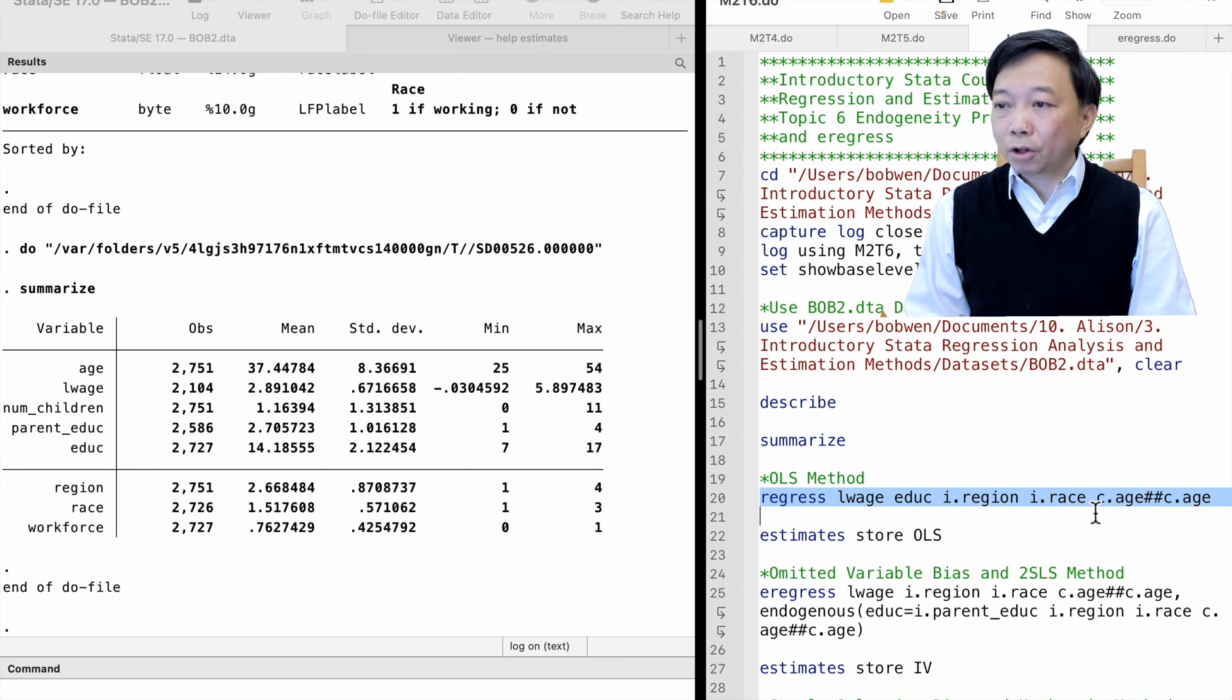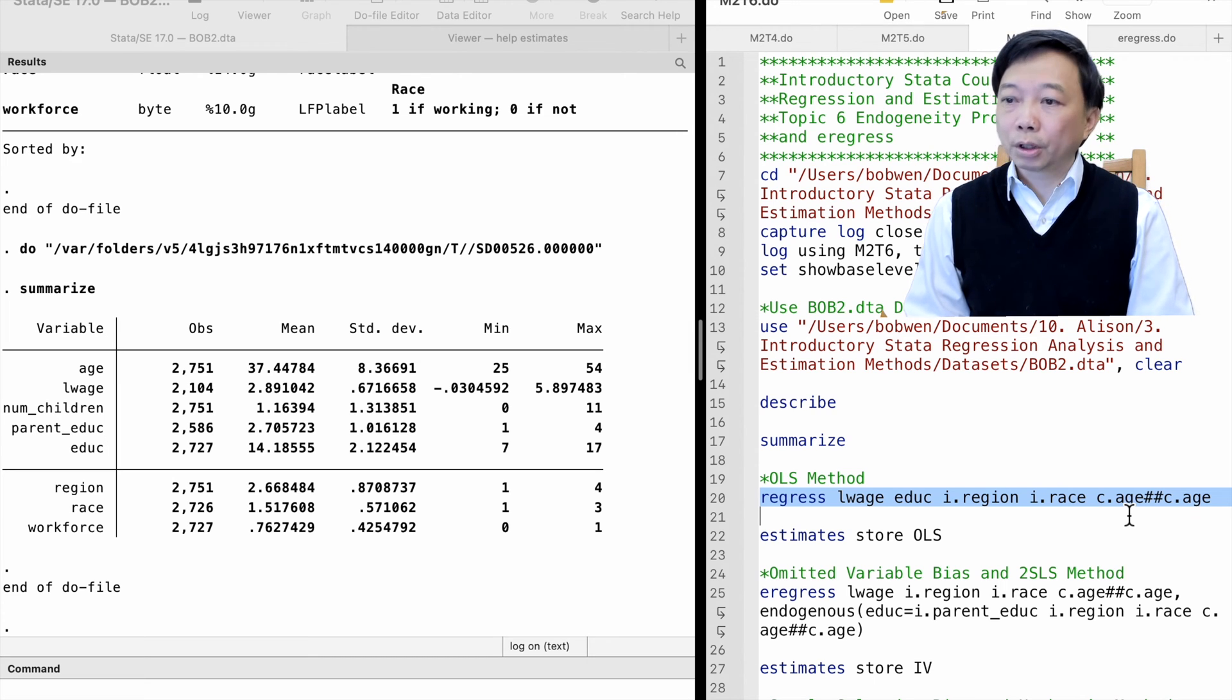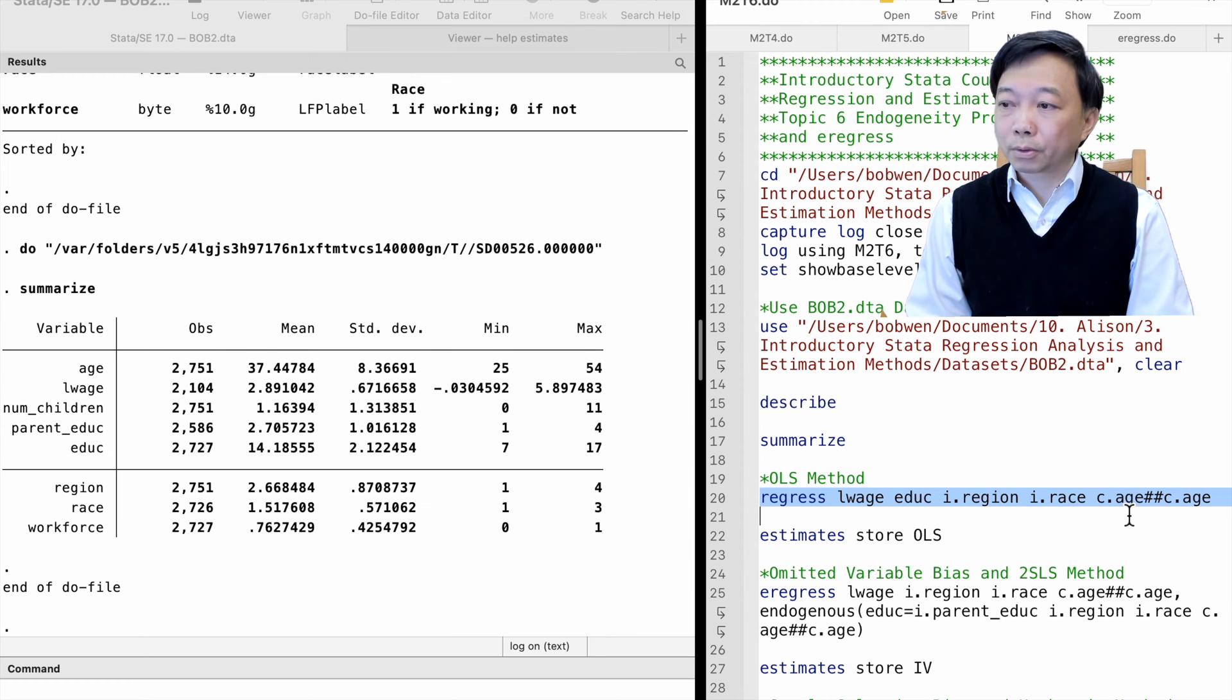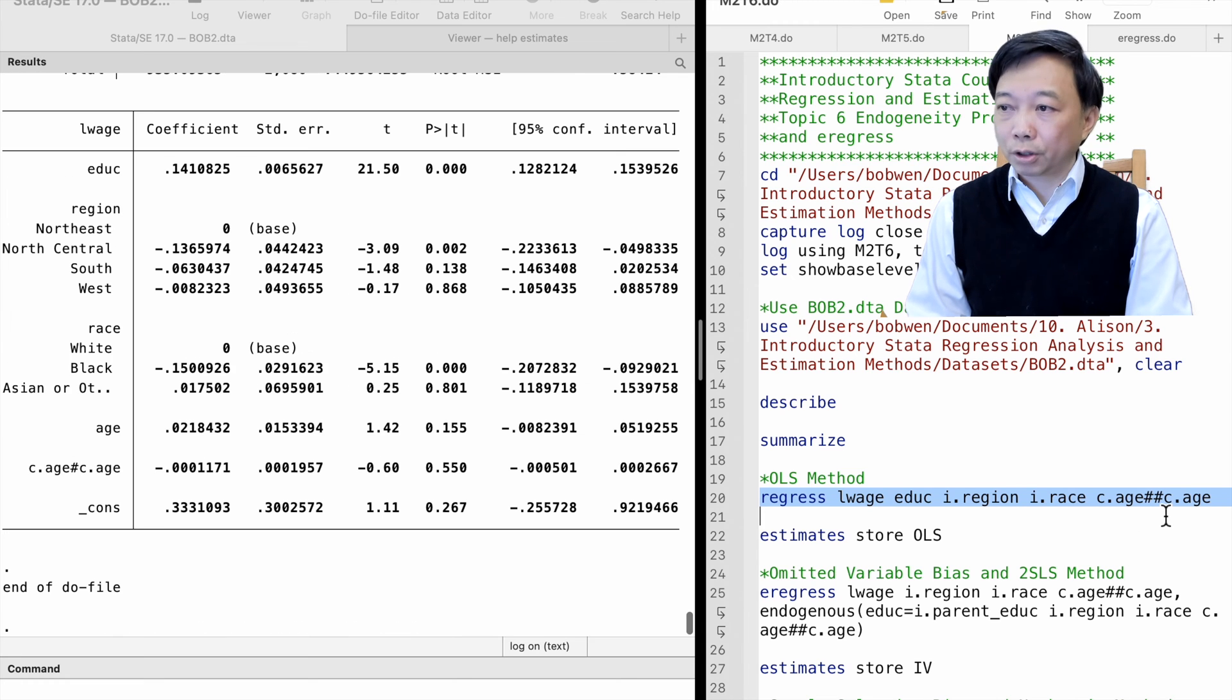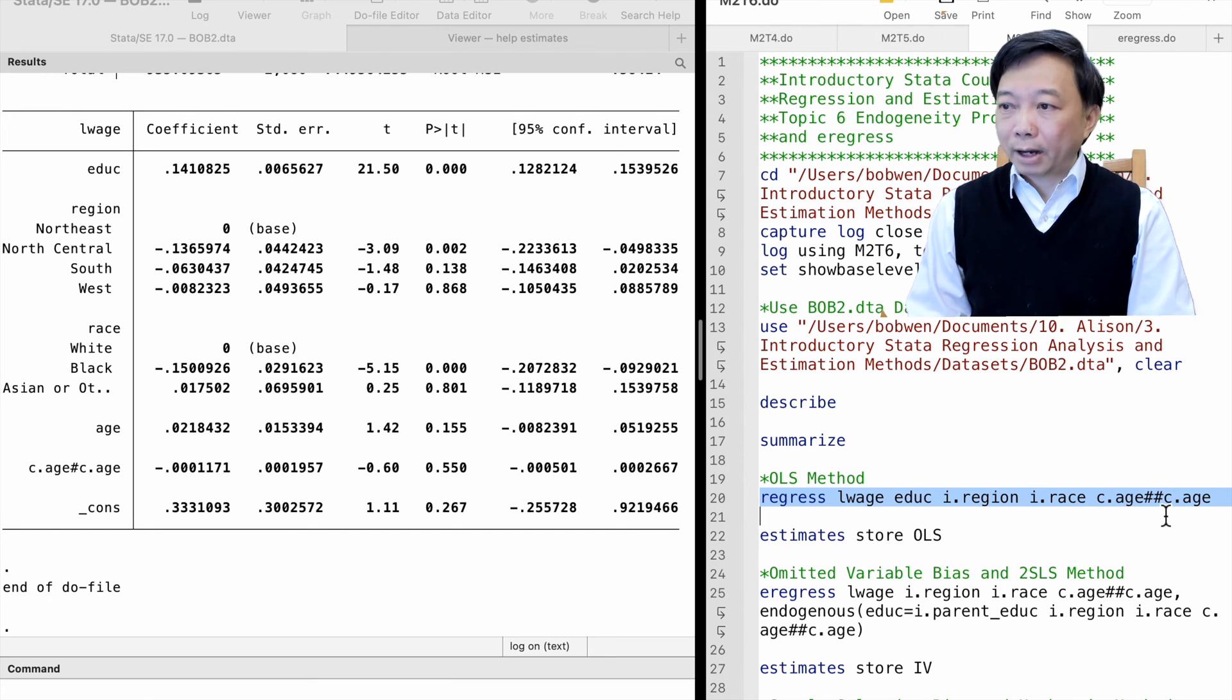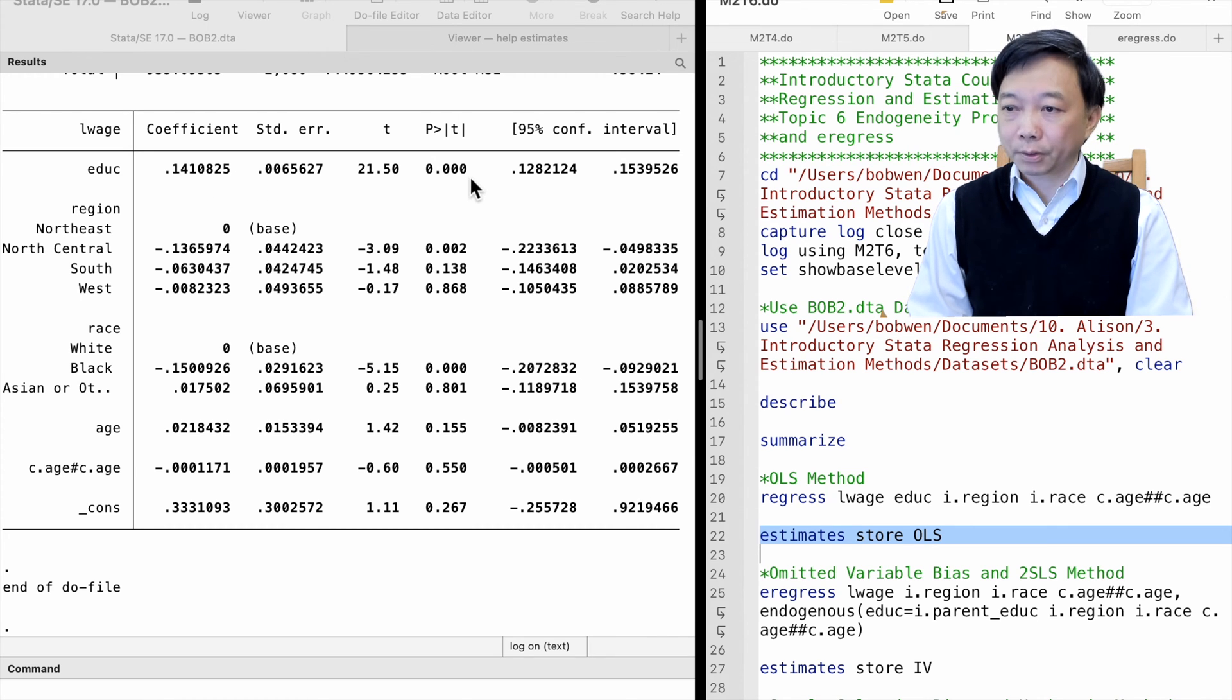The c.dot prefix is for continuous variables. When using double hashtags, we should use c.dot before the continuous variables. Otherwise, Stata will treat it as categorical. The double hashtags include the level and interaction terms between the two variables in the model. The OLS estimate suggests that one more year of schooling increases wages by about 14%.